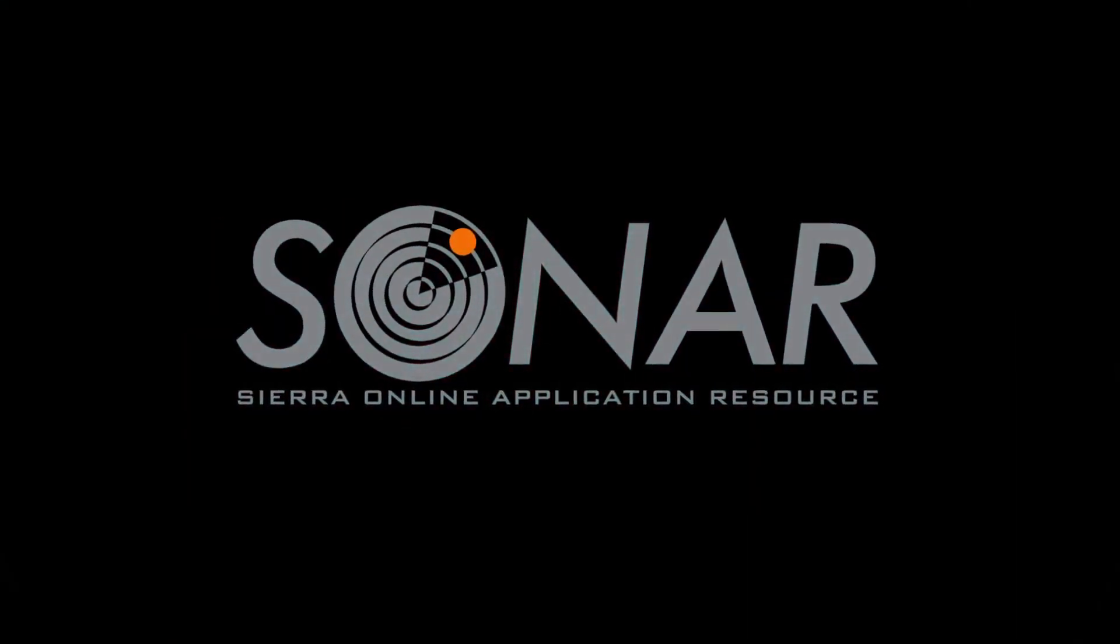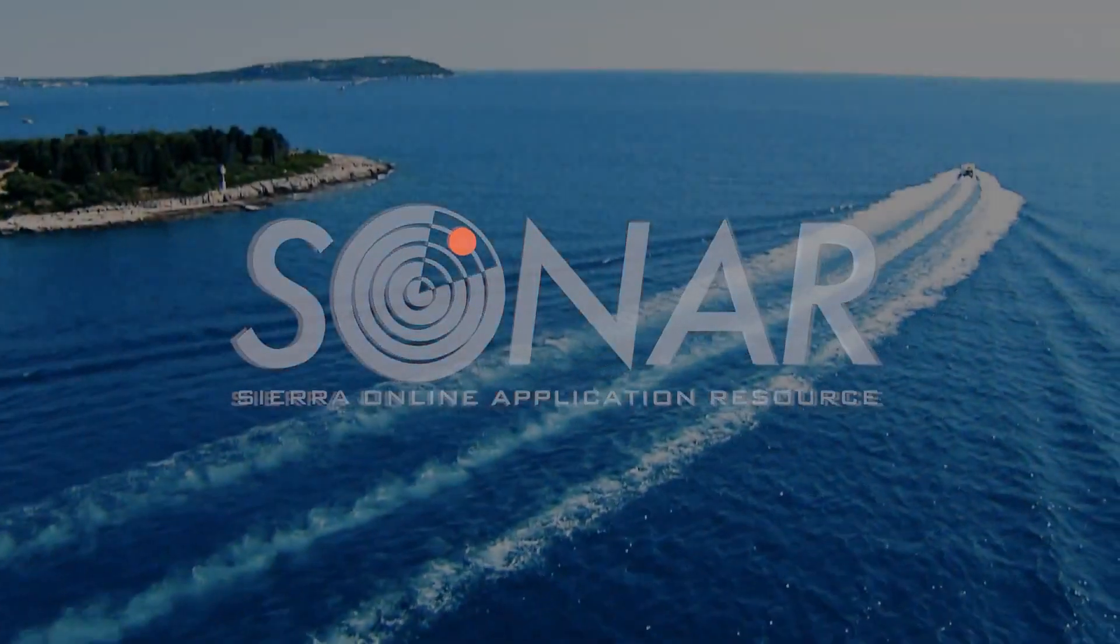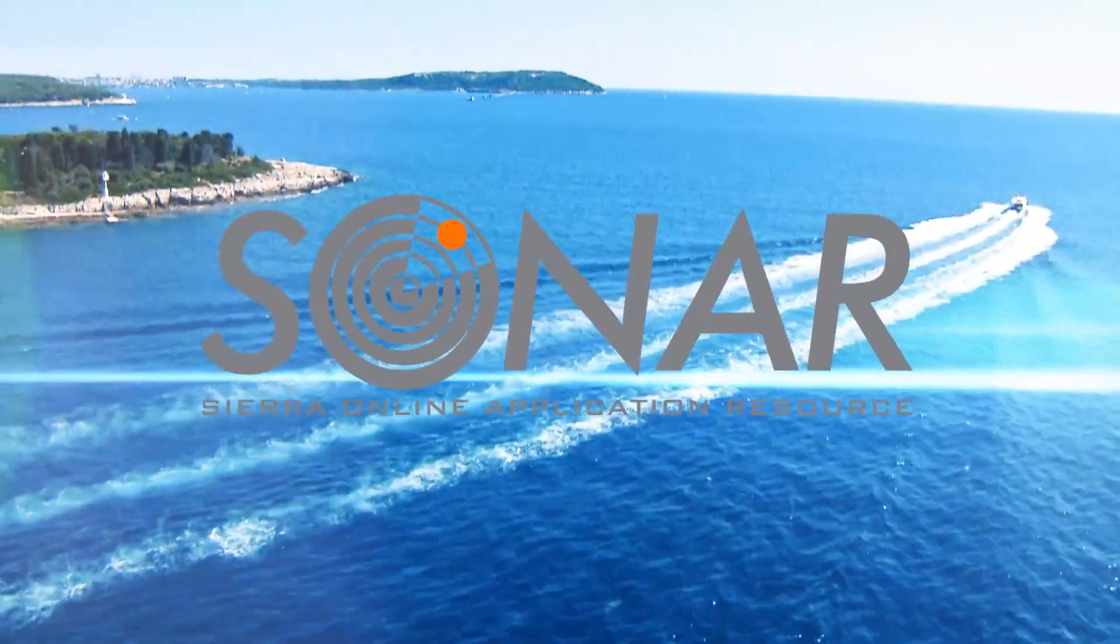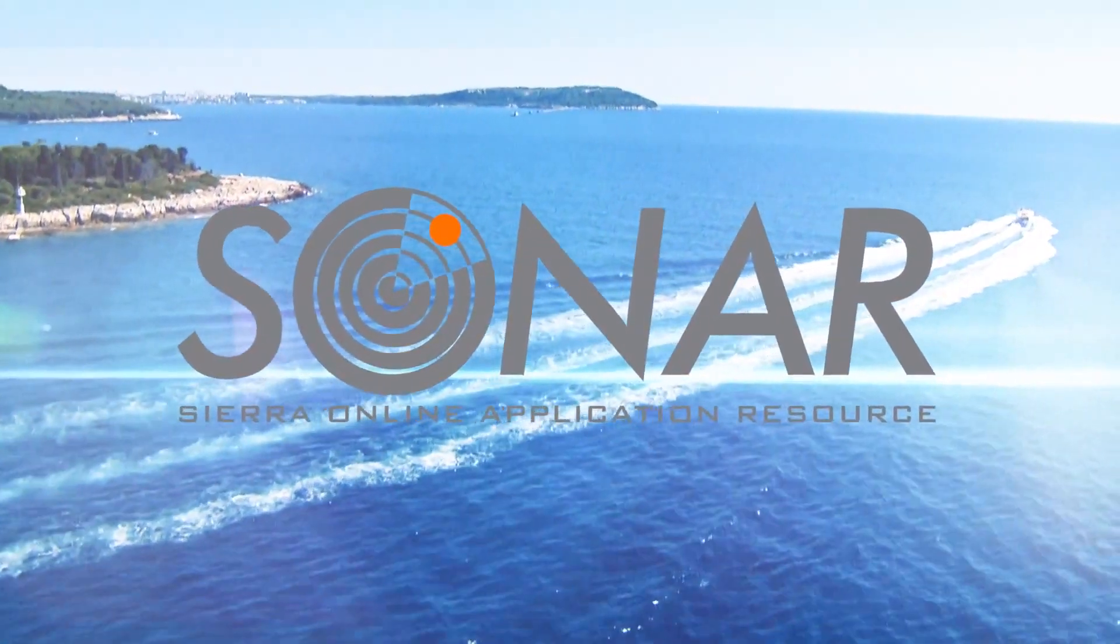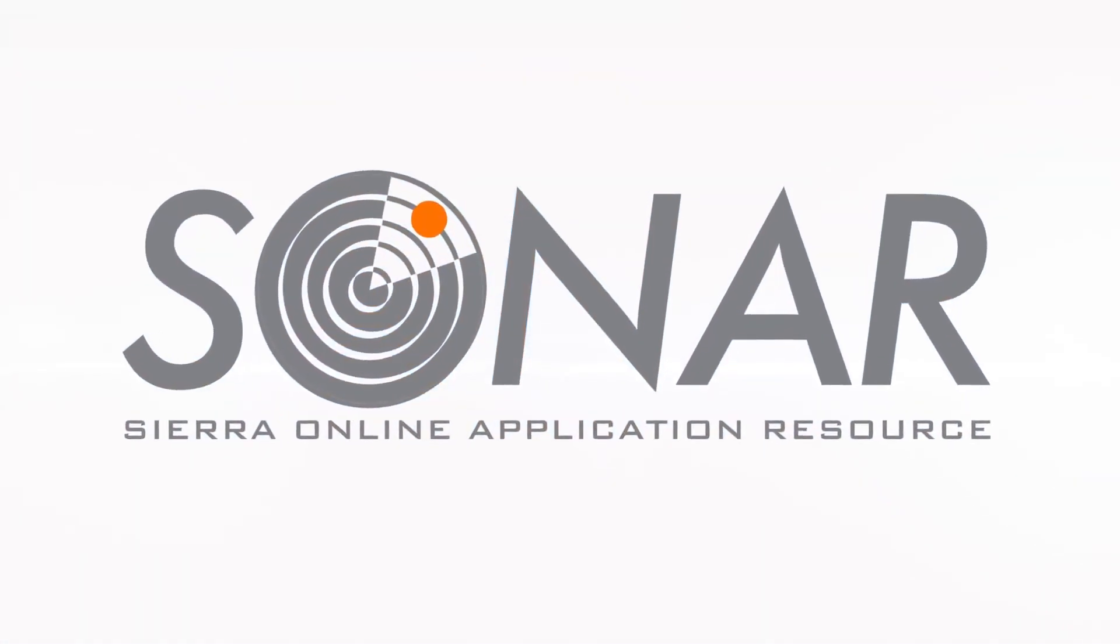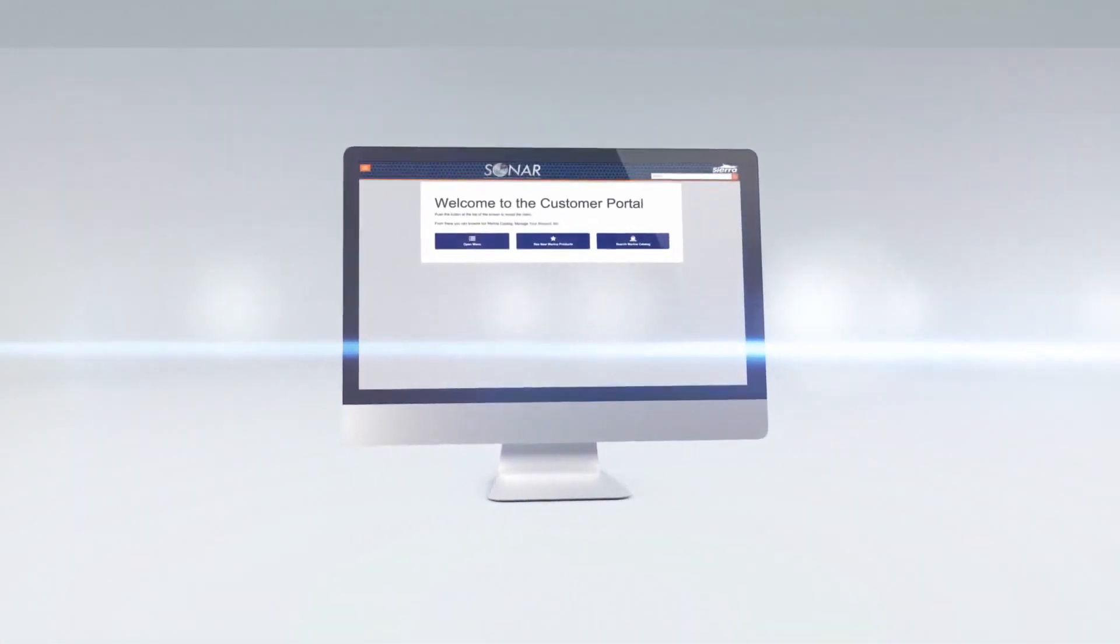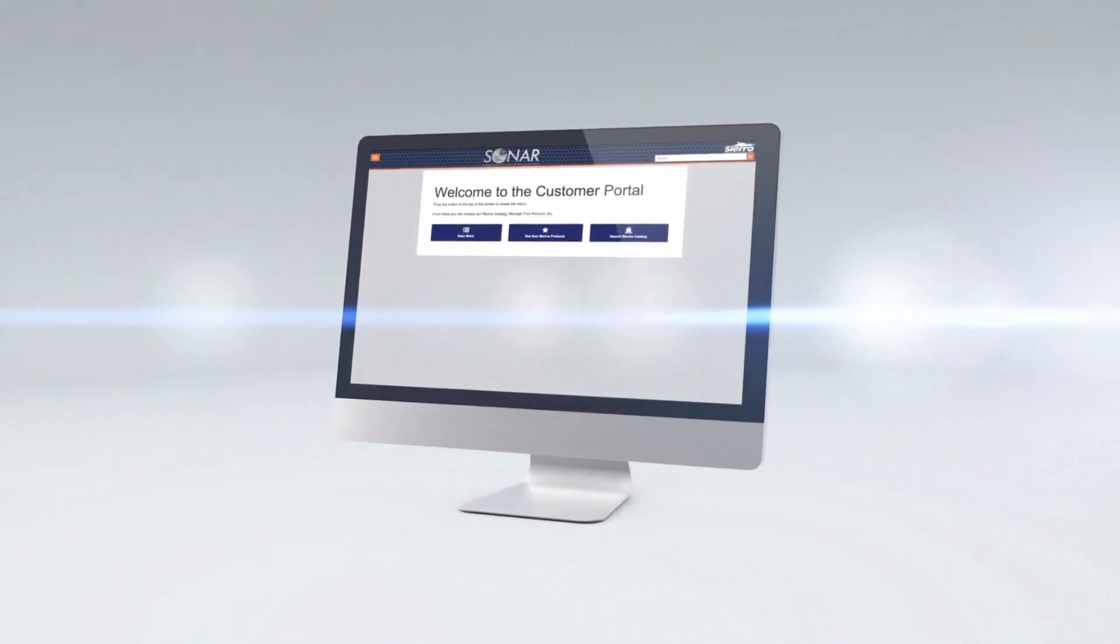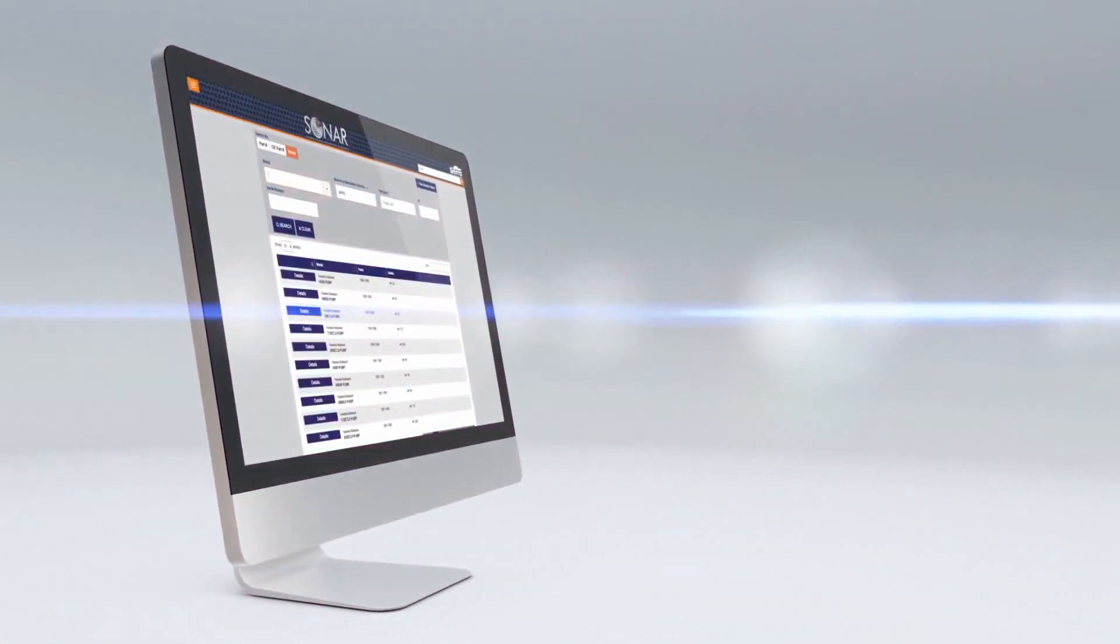Welcome to SONAR, Sierra Online application resource. Find the boat parts you need with SONAR. SONAR is the new electronic parts catalog available from Sierra.